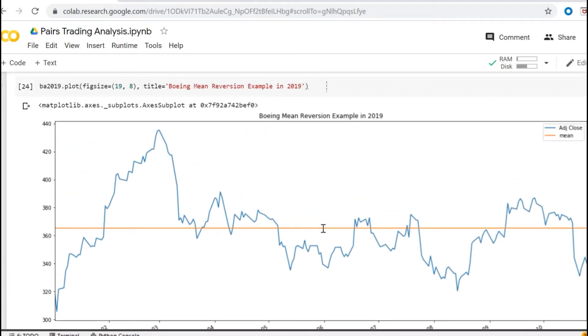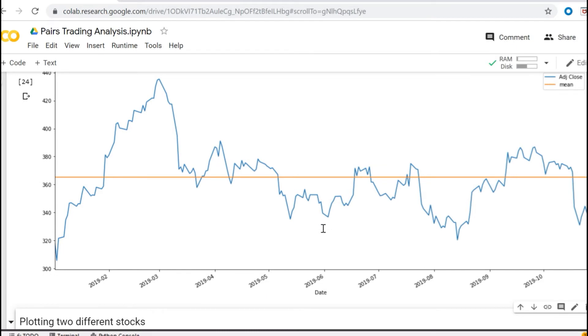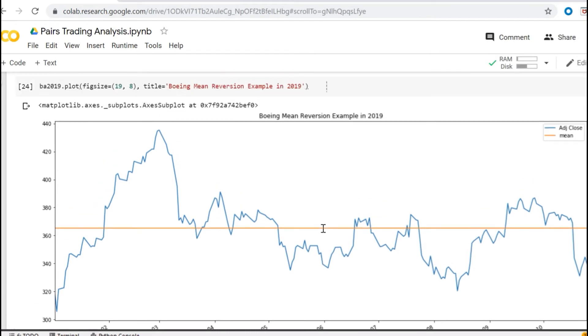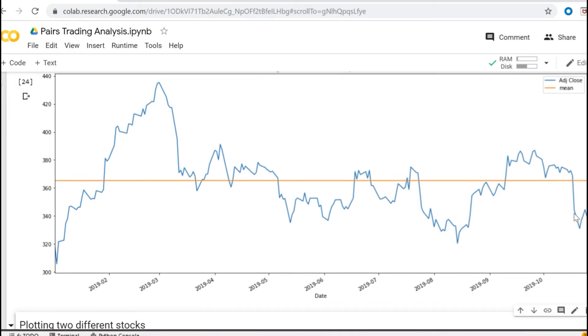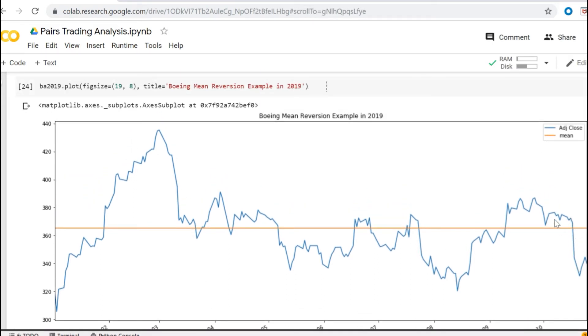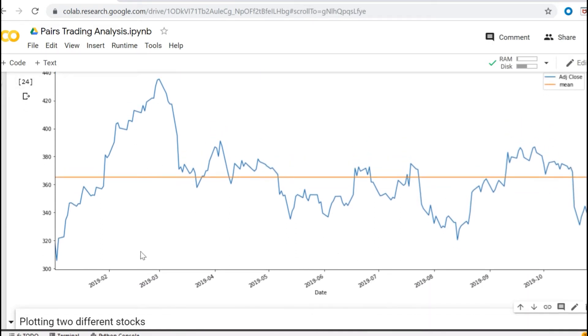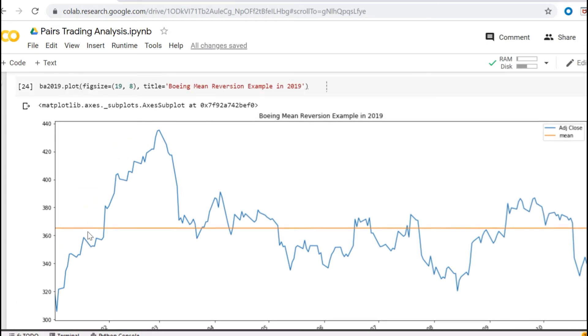And now we have the plot for the data from 2019, beginning of 2019 to the end to today basically. And the orange line is the mean value for that period. So you can see it is mean reverting from the mean and comes always back.